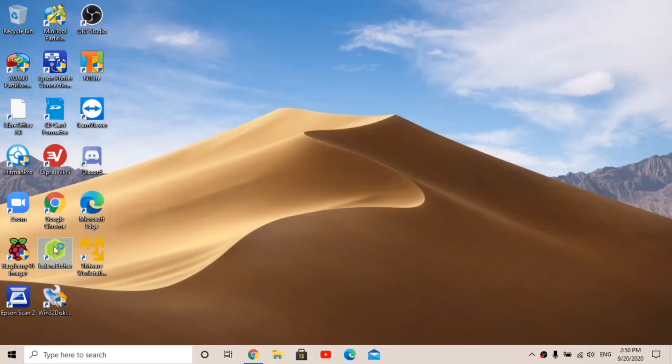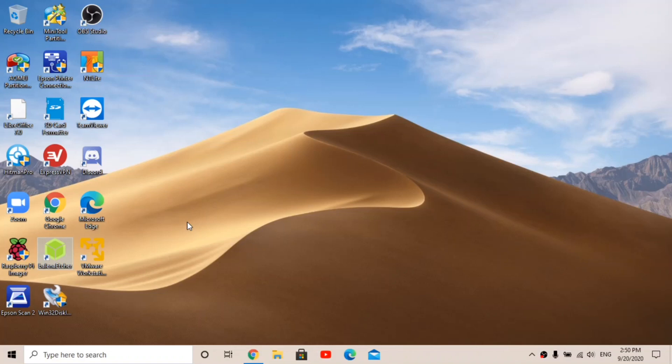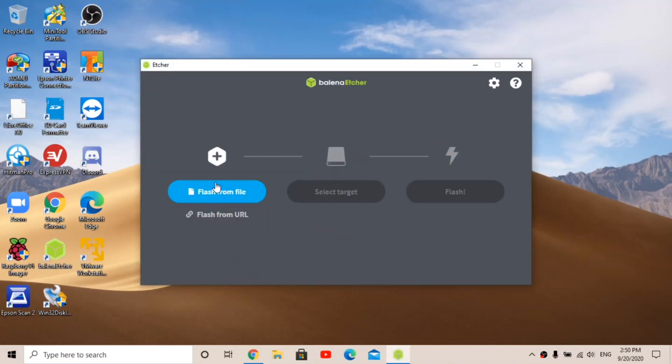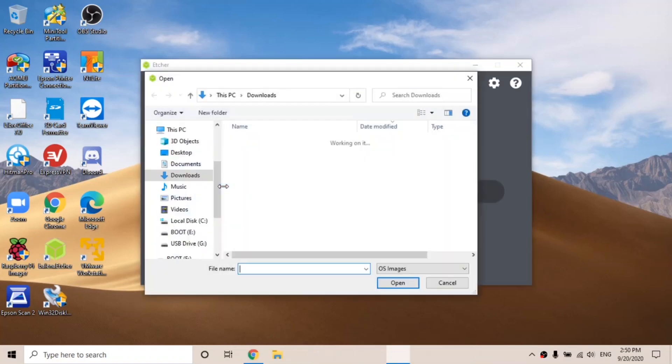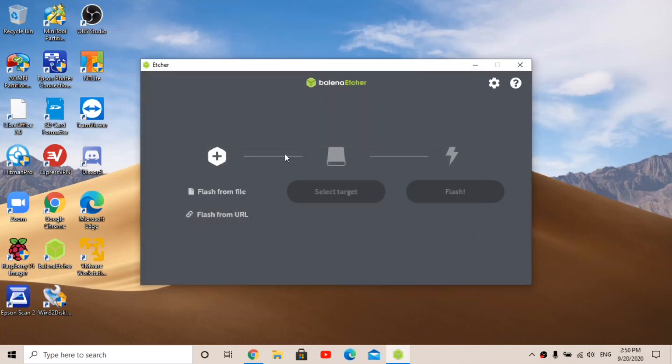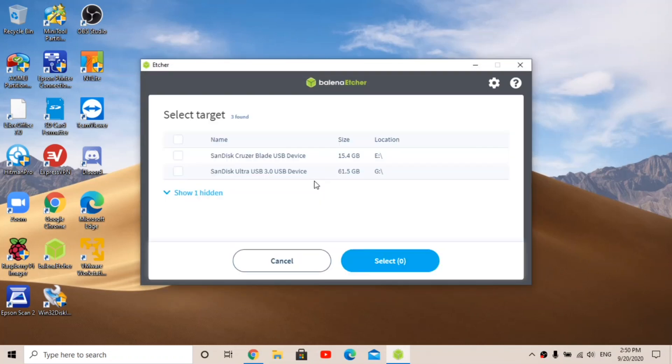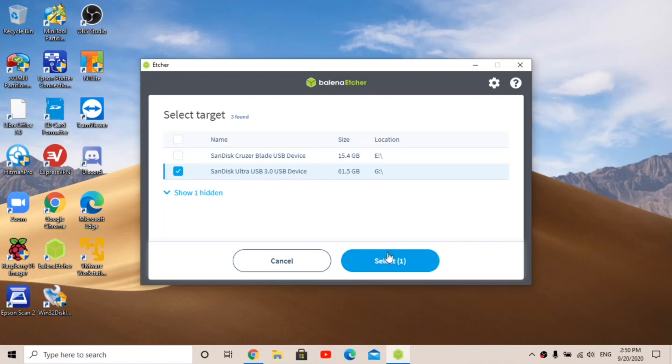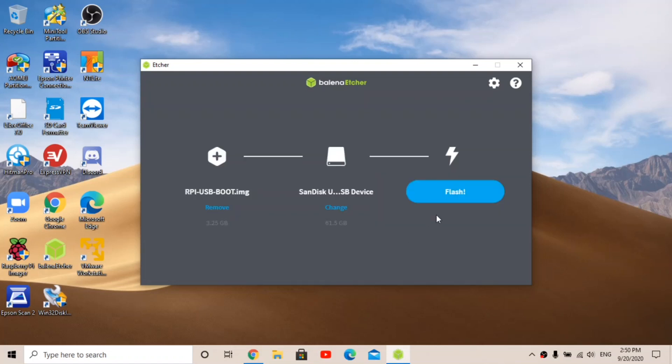Flash from file and choose that zip. It's called RPI USB Boot. And then choose your SSD or USB stick or whatever USB device you're going to install it on. This is the one I'm going to be using, so I click that, select, and then go Flash.